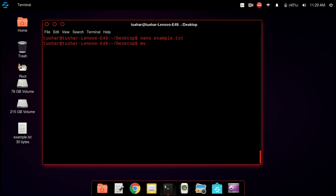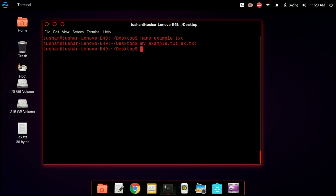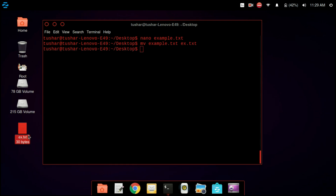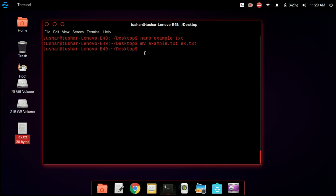Now we are going to rename a file using the mv command, that is move. You write mv followed by the current name of the file and then the new name of the file. So you can see that we have renamed the file.